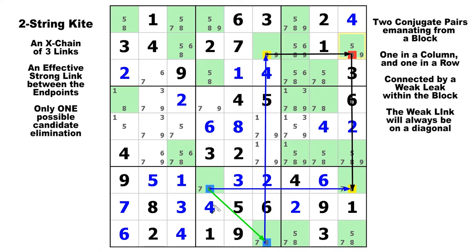The diagonal here is not only from one extreme end of the block to the other, but it is also a strong link, which means it is a surrogate weak link. The middle link of a turbo fish or a two-string kite can be weak or strong, and it works just the same.